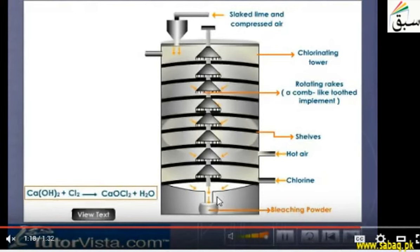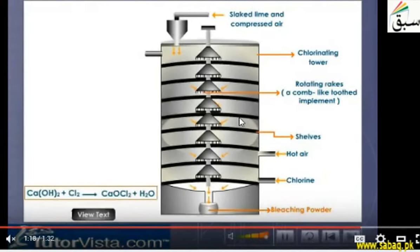We then pack the bleaching powder in containers so that chlorine cannot be released. We make sure the bleaching powder will not release or escape chlorine, as losing chlorine will decrease the bleaching power. The slaked lime is used in powder form so that we will have an efficient reaction.